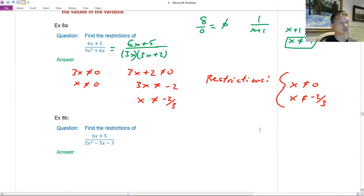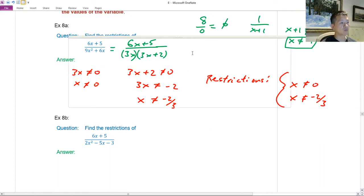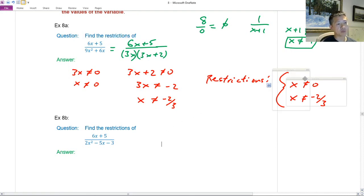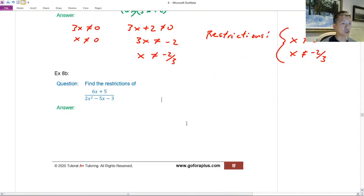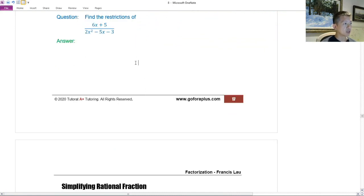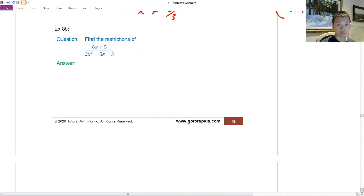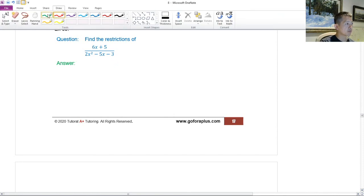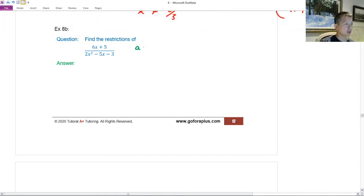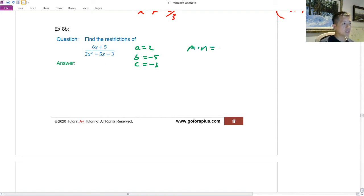For the next example with a trinomial in the denominator, I need to factorize it first using product and sum. Identify a = 2, b = −5, c = −3. Then m × n = 2 × (−3) = −6, and find m + n accordingly.